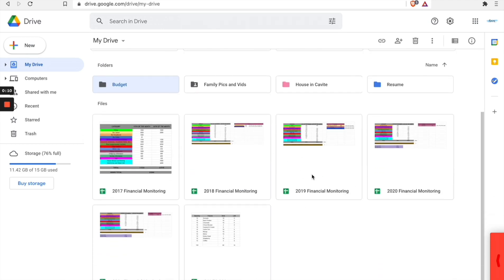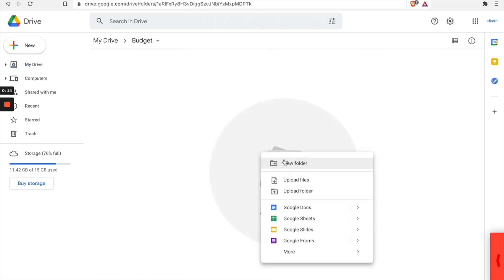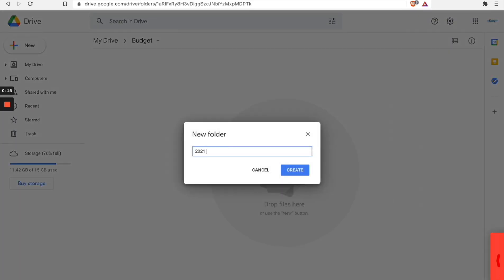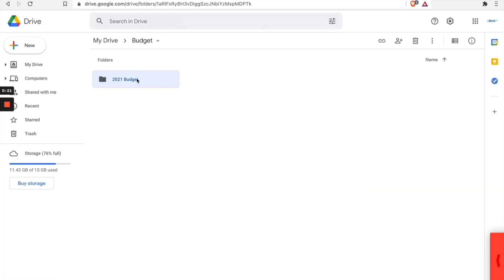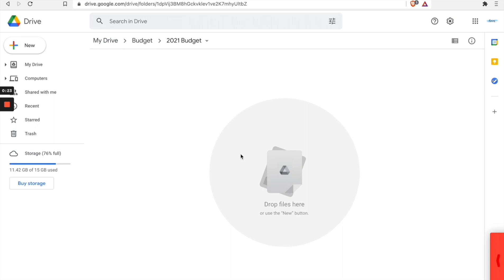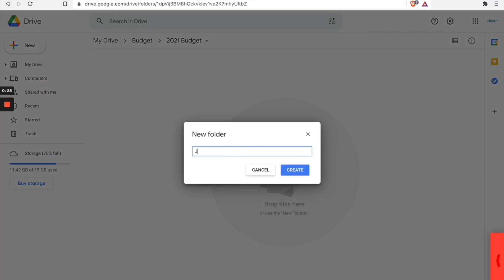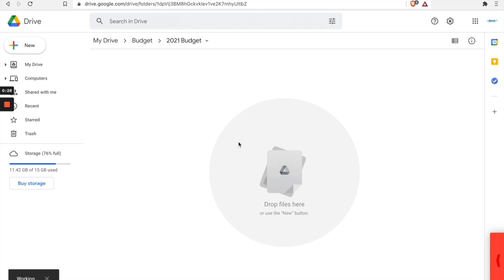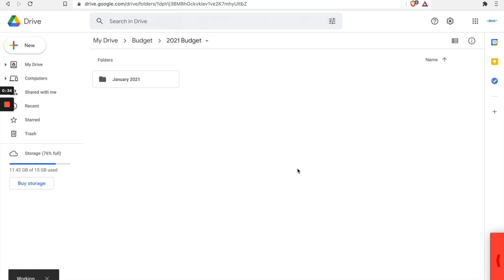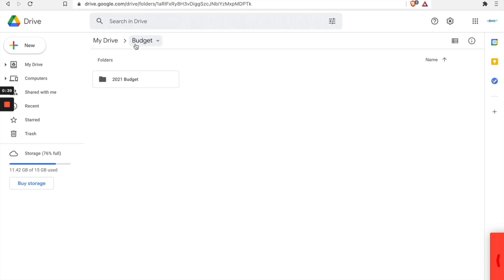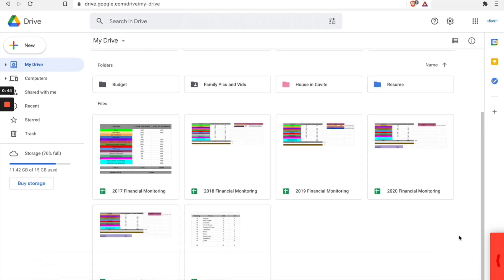To create a new folder from Google Drive, click on the New button and then select Folder. You will then be prompted to name your folder — remember to use your consistent naming convention. Be sure to pay attention to what you have selected before you create the folder. If you want it at the top level, select My Drive and then create the folder. If you want to create a subfolder, select the parent folder first — this will save you time clicking and dragging things around.